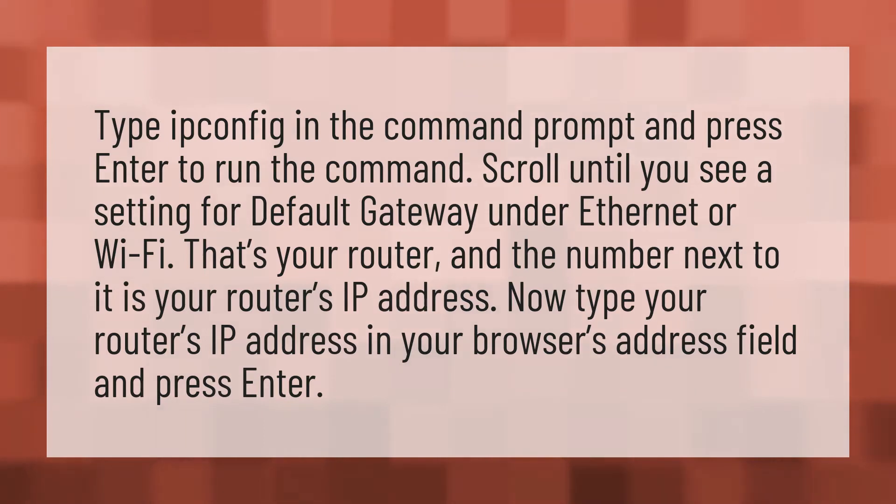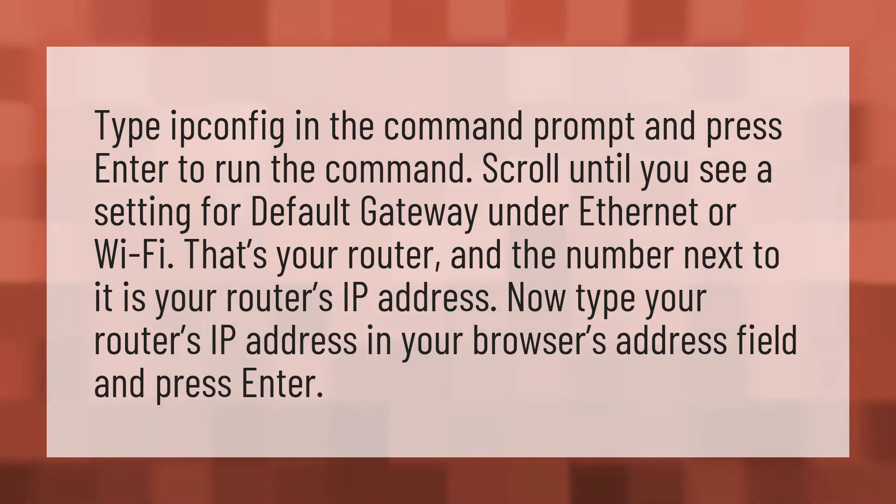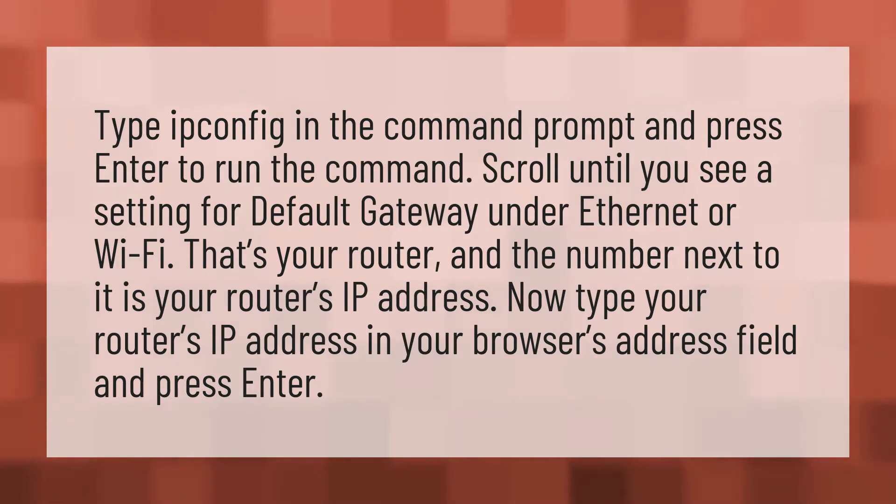Scroll until you see a setting for default gateway under Ethernet or Wi-Fi. That's your router and the number next to it is your router's IP address.